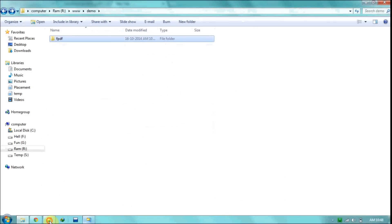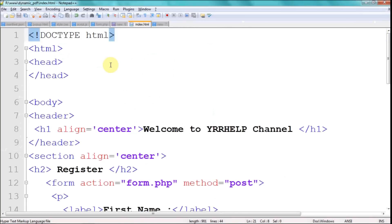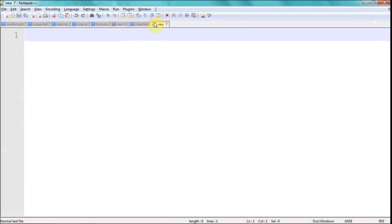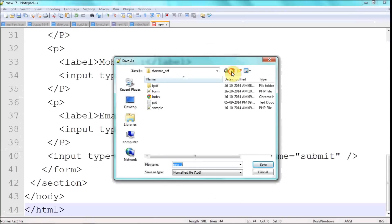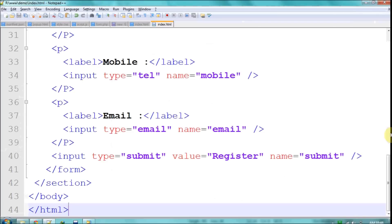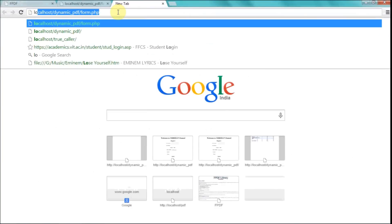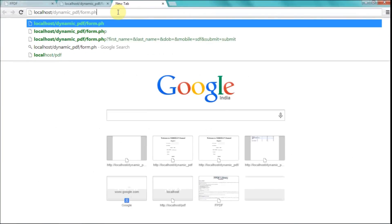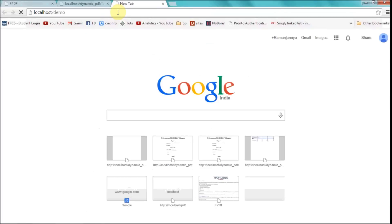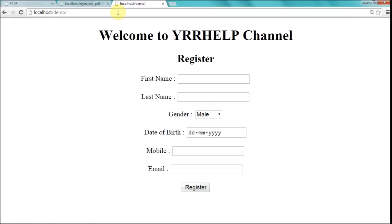Now I'm going to create a basic HTML form. This is just a basic one — nothing new. I'm going to save it in my demo directory and call it index.html. This is just a basic HTML page. I'm going to reload my page now. As I told you, I'm working in my demo directory, so this is my HTML page. Now I'm going to create a PHP page which we're going to work on today.